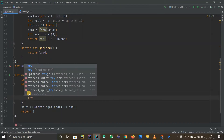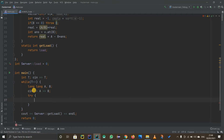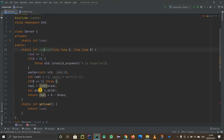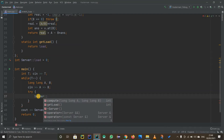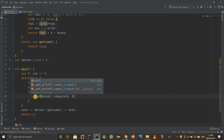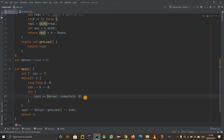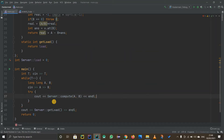Now we need to try to get access to the compute method, same as they did. Since the method is static, we use 'Server::compute' with variables A and B. We don't just get access to it — we have to print it out, so we do 'cout << Server::compute(a, b)' and end the line as good habit.